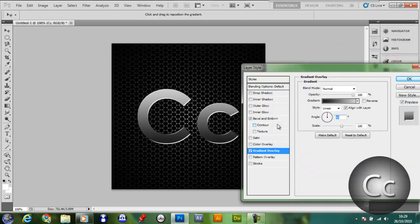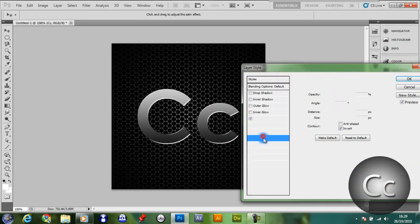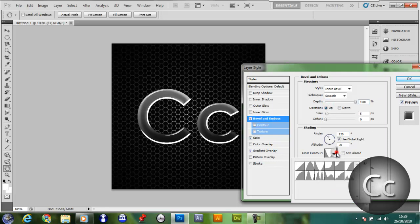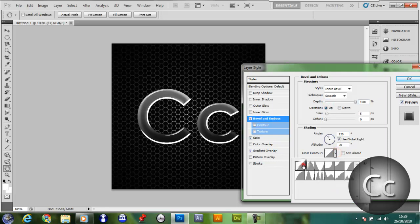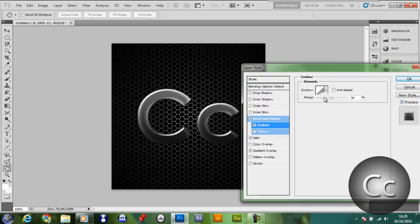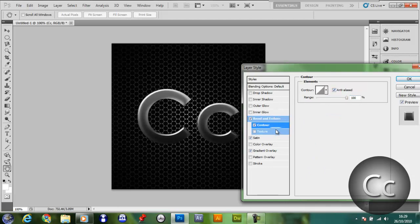You then want to give it a satin. Leave these options as they are. Bring up the depth, change it to this layer here. Give it a contour, 100 anti-aliased. That's looking alright at the moment.